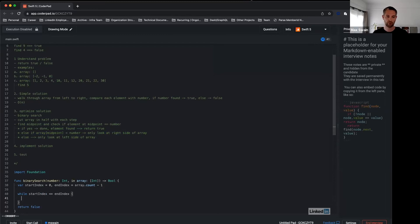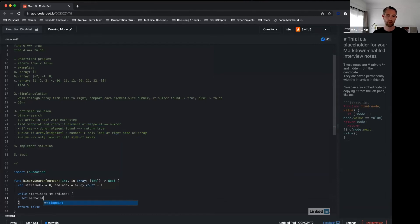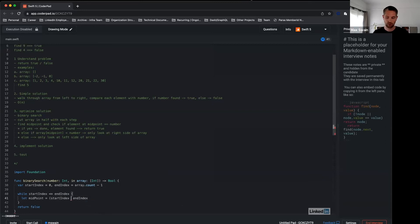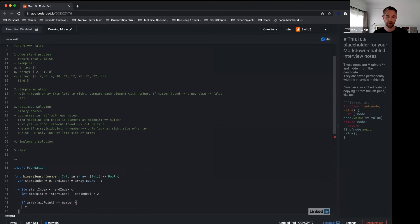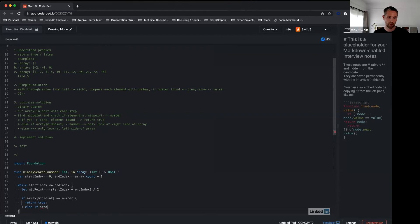Our first step here is to find the midpoint and check if the element at midpoint equals number. So midpoint is start index plus end index divided by 2—the average between those two numbers. Now we can check: if the array at midpoint equals number, then return true.